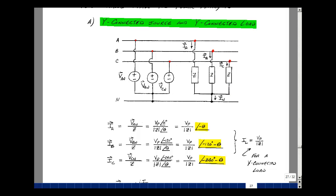These are all phasors. I sub A is the current in line A, I sub B in B, and I sub C in C. By Ohm's law, the current I sub A is the phasor voltage V sub An divided by Z. V sub An has a magnitude of V sub p at angle zero, and our impedance has magnitude and angle — the magnitude of Z at angle theta. So the magnitude of the current is the phase voltage magnitude divided by the magnitude of the impedance, at an angle of zero minus theta.